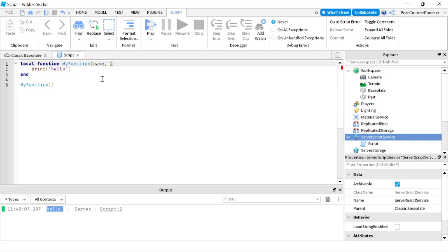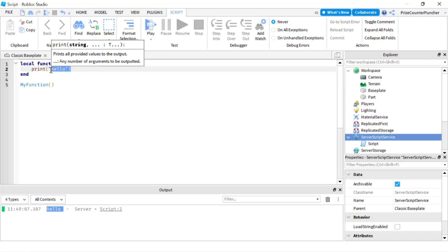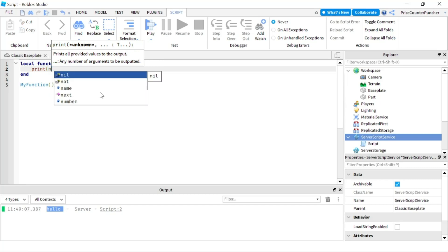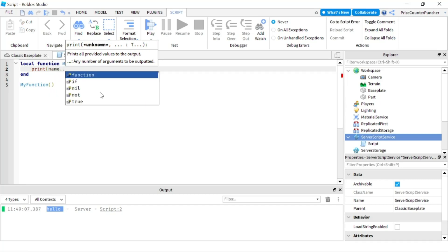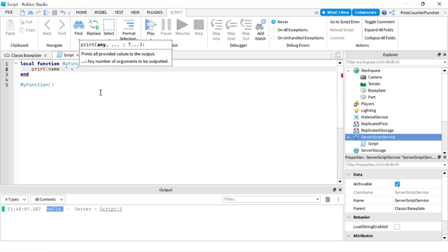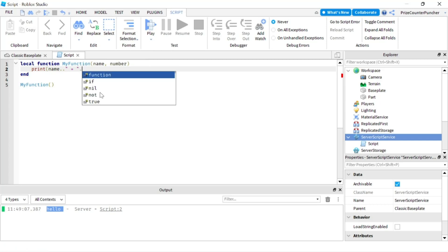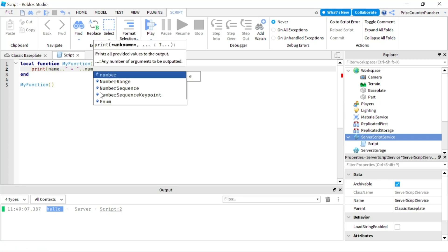So let's say if I pass in a name and a number and I'm gonna say instead of printing hello here I'm gonna print name concatenating with the equal sign concatenating that with the number.